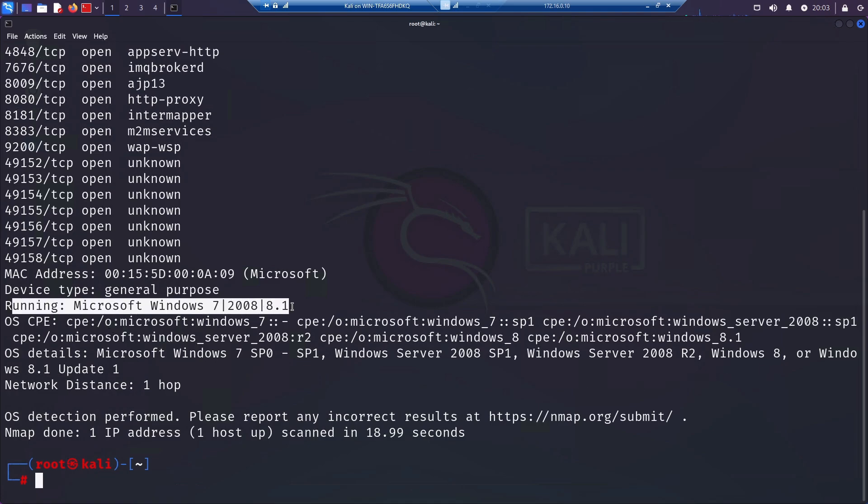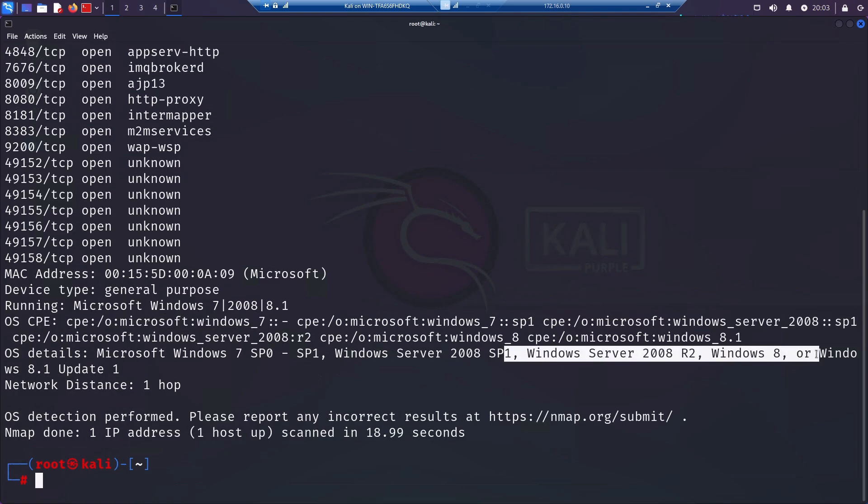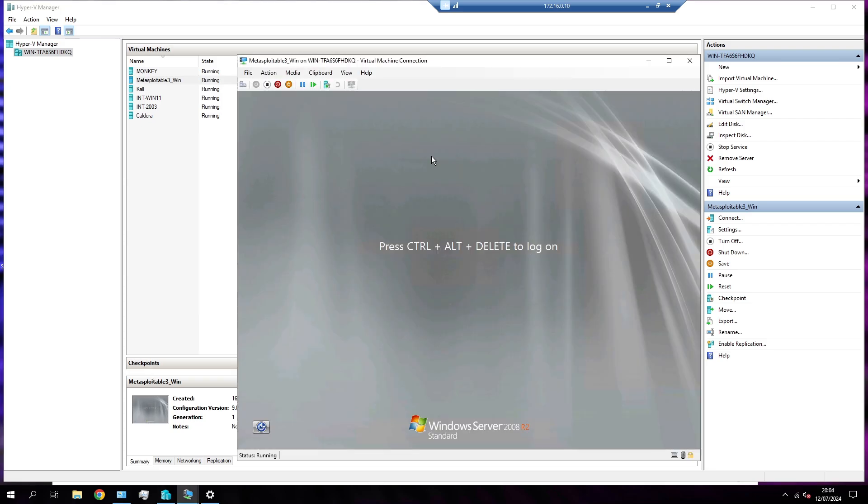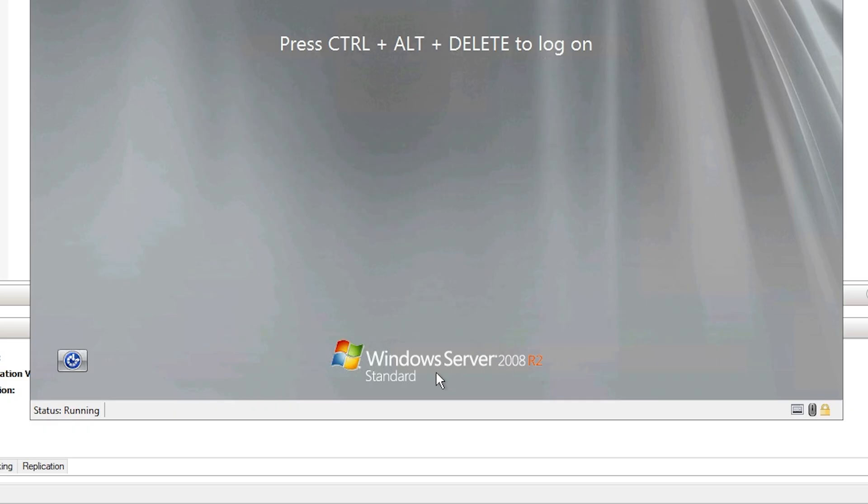As I've already said, different OS's respond with very different things. So nmap then goes and compares this against its own database of known fingerprints. When it finds a match, it can usually pretty confidently identify the operating system and return that to us.